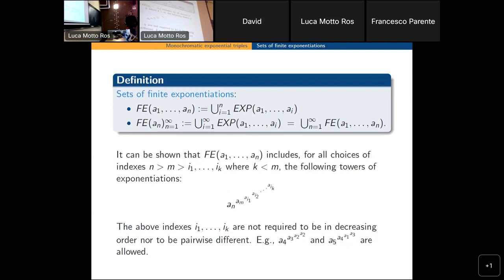This seems a natural choice: we take all the exponentiations FE(a1 to an) to be the powers of an with exponents that are products taken from previous steps. The finite exponentiation is the union of such sets, where the base could be an or also all other elements, and then we go to infinity taking the union of all these finite exponentiations.